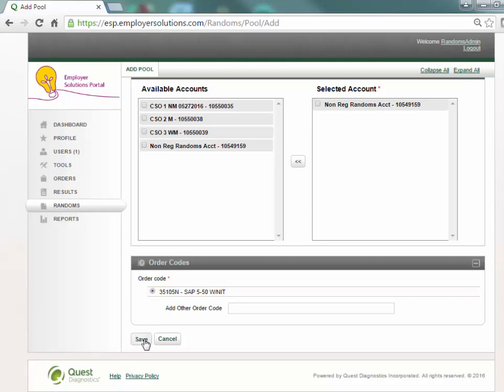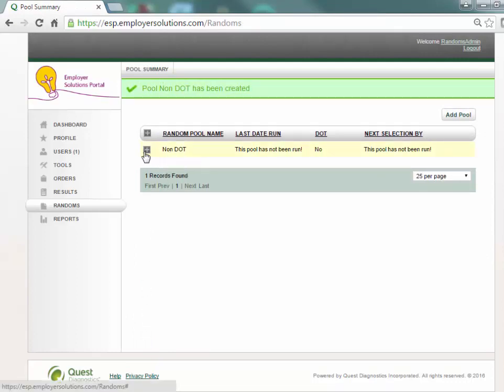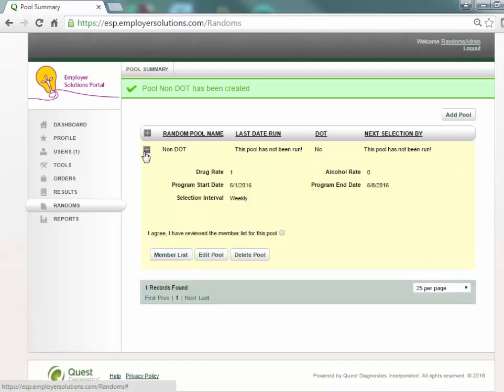Select the Save button to save the pool and return to the pool summary grid. The newly created pool will now appear on the grid. Select the plus sign next to the pool name to expand the pool and begin managing your non-DOT random program.